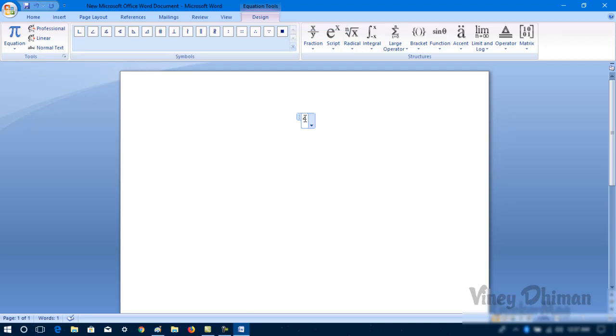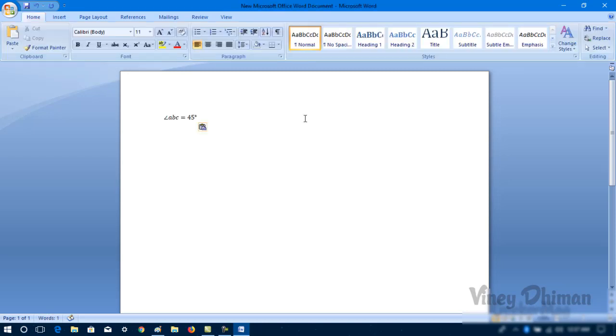Let's type like angle ABC is equals to 45 degree. So that's it guys, this is all you can insert angle symbol.